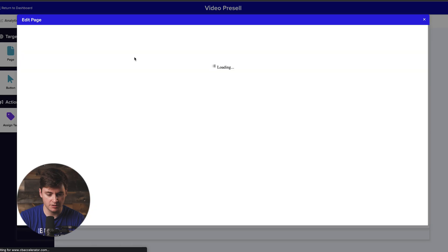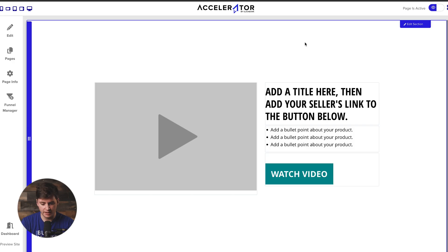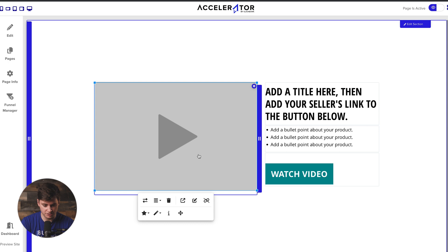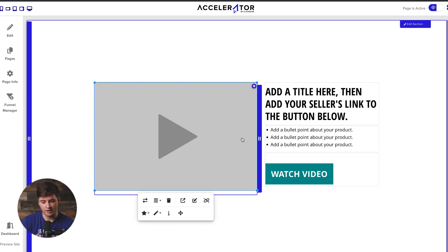If we jump straight into the video pre-sale page, you can see that this template consists of a few different elements: you have your headline, a couple of bullets, your button, and then a big image here that looks like a play button but it's actually just an image placeholder. I'm going to shake things up a little bit. The good part about these templates is that it shows you all the elements you need, but you're totally free to rearrange them how you think is best.